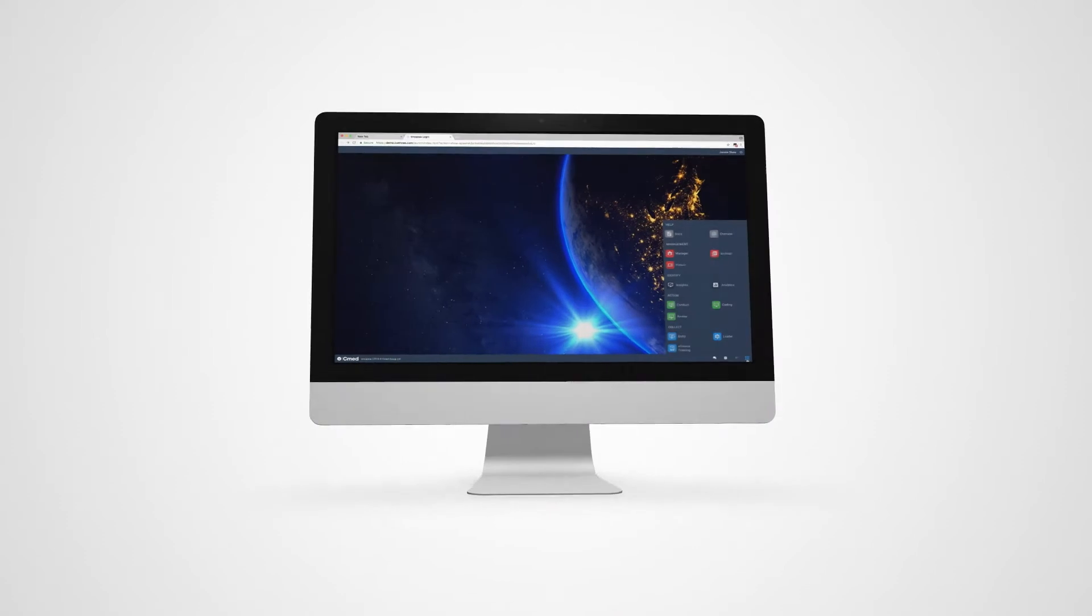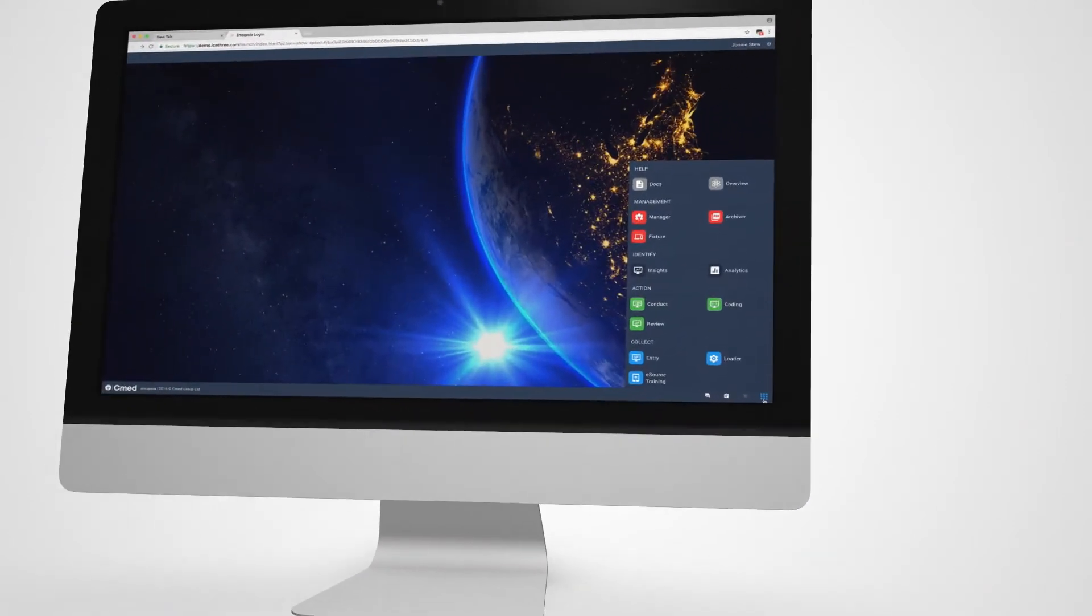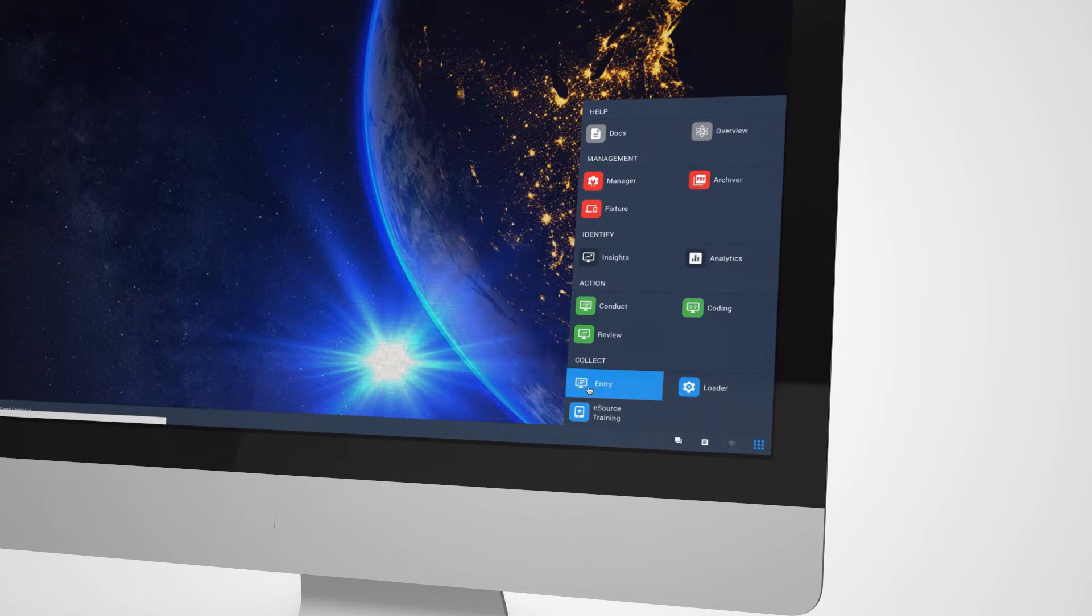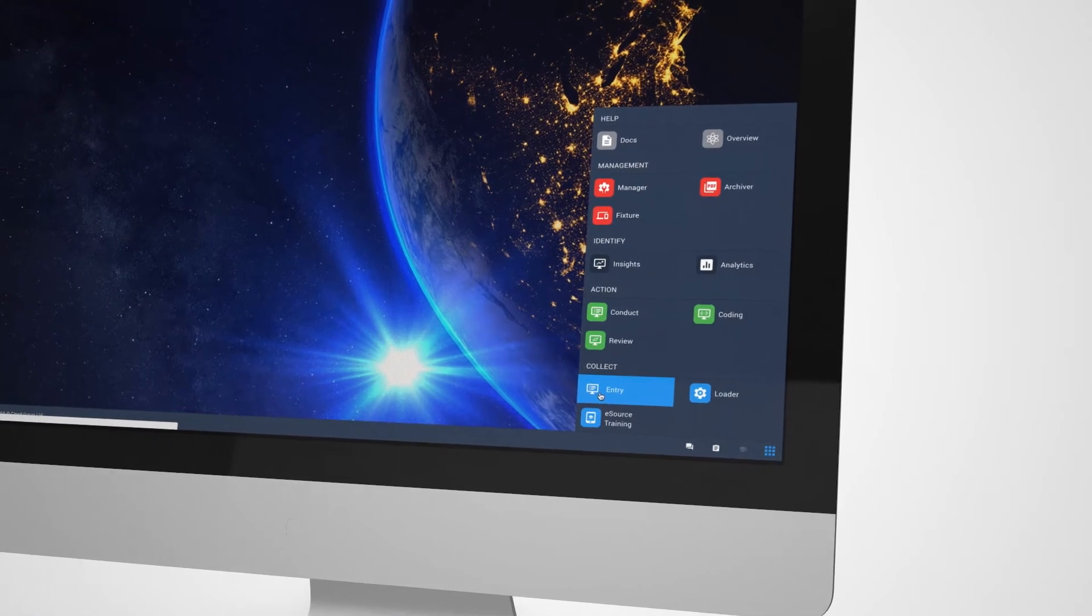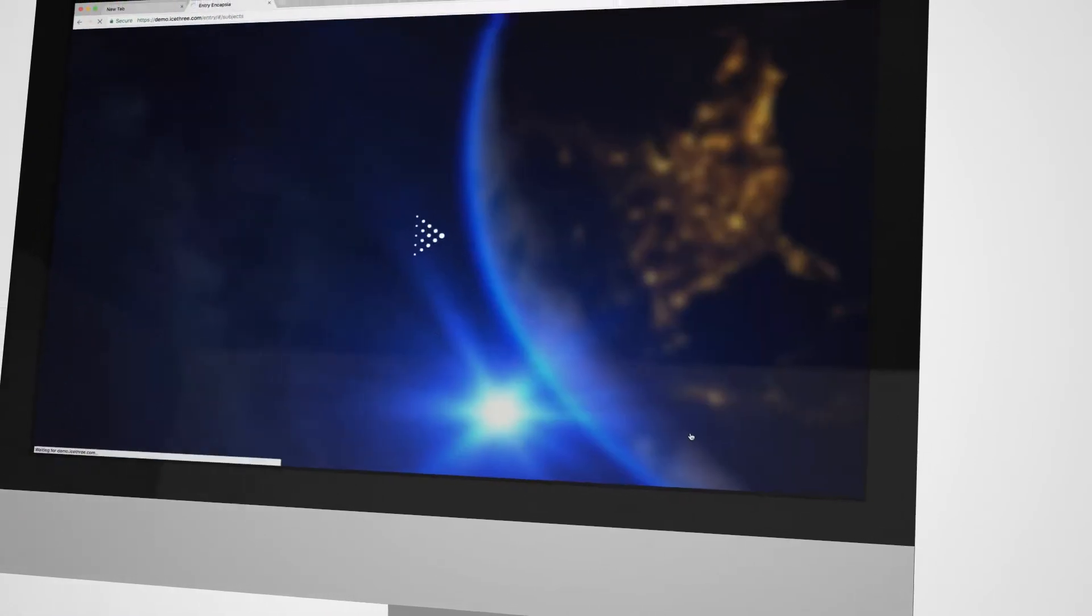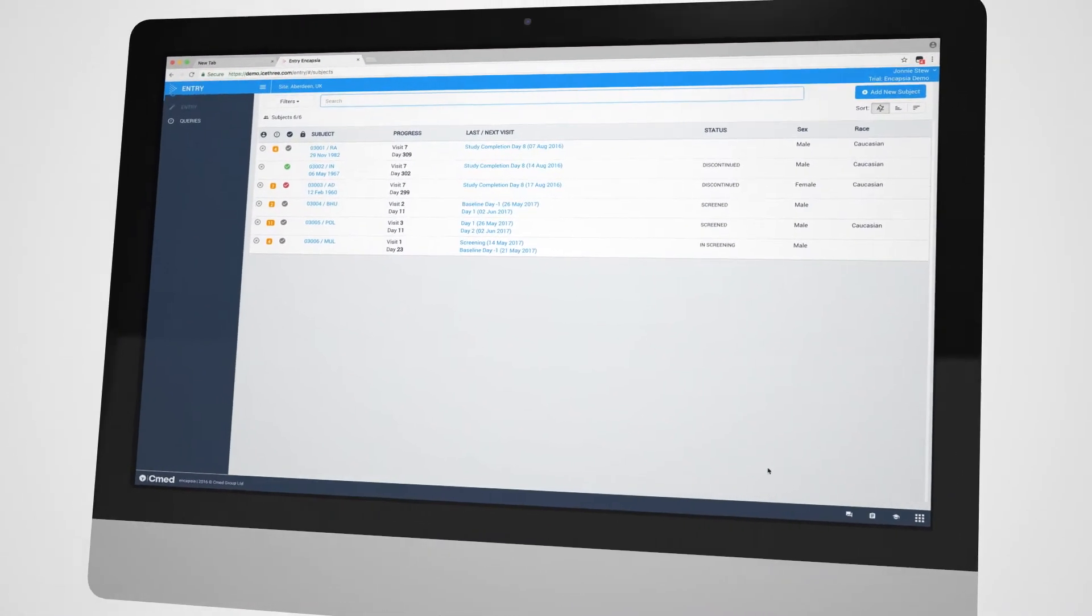Entry is C-Med's web-based electronic data capture app that gives sites the ability to transcribe and view eCRF data using a modern interface with advanced navigation facilities. It's intuitive and easy to use.